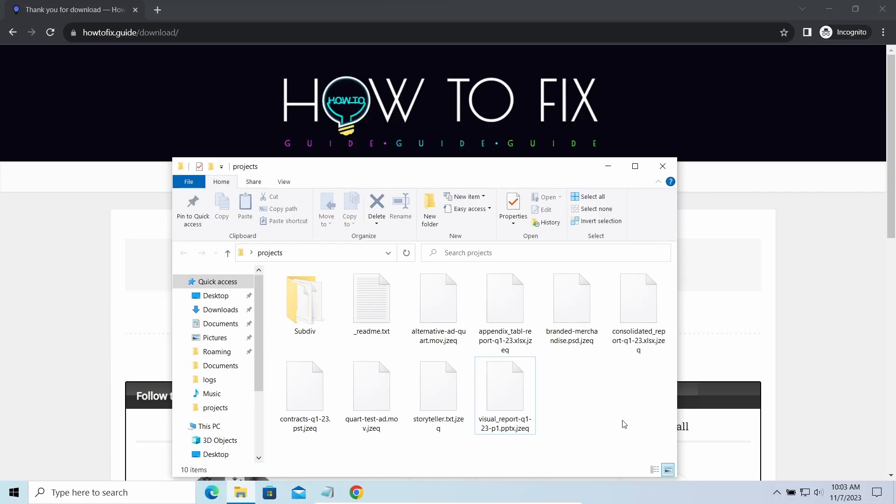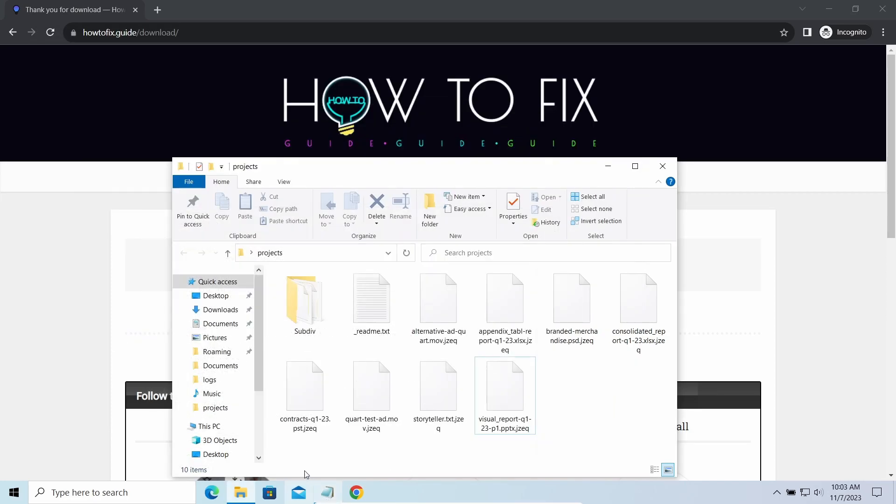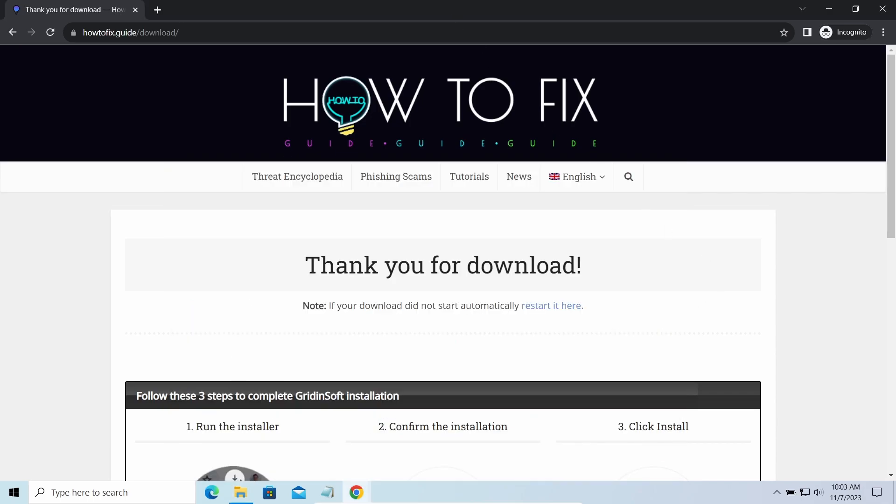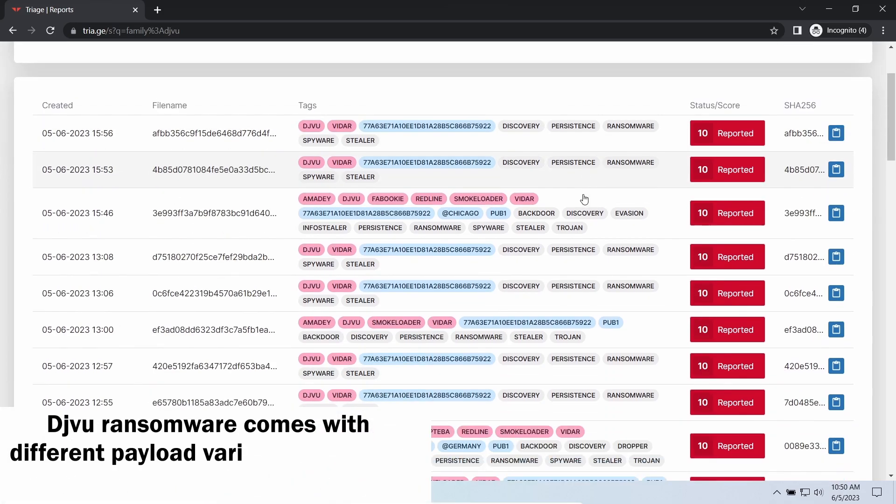The most obvious sign of the attack is the presence of a ransom note titled readme.txt and the .jzeq extensions all over the place. First of all, you should remove it as quickly as possible.